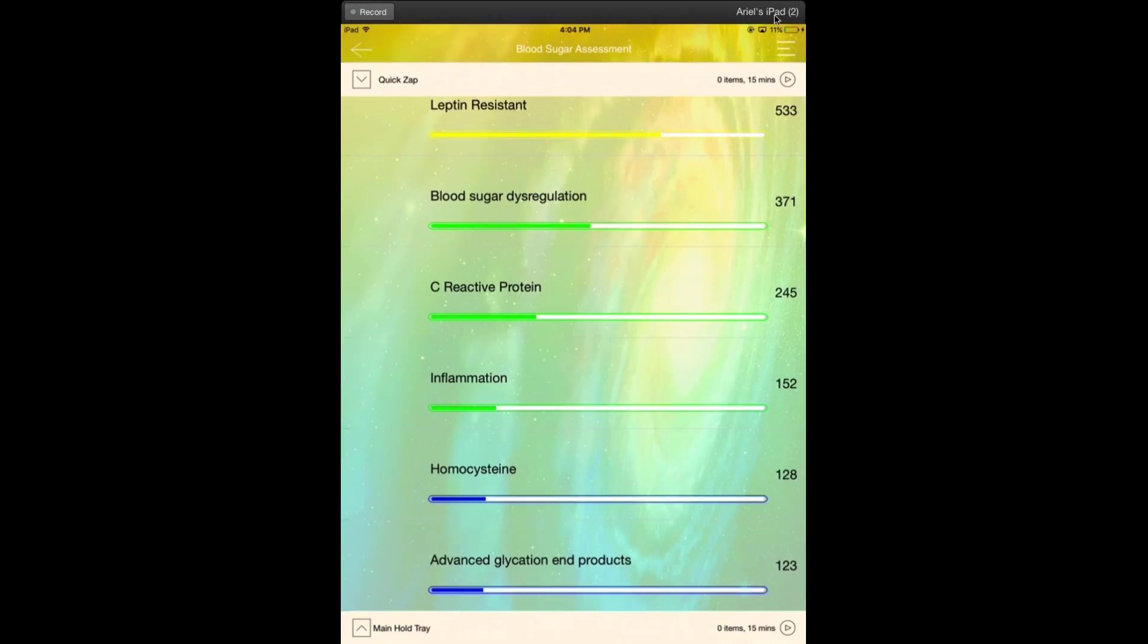Today our topic is about blood sugar, so we're going to be talking about how to use The Genius to help you to balance your blood sugar. And I do have some of my customized panels here and I'm going to be explaining to you how to get them.